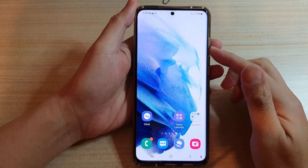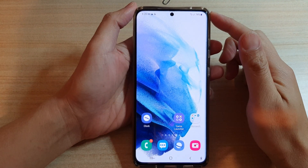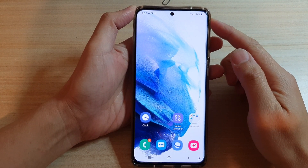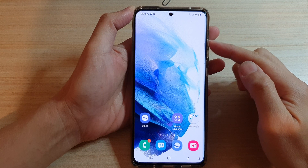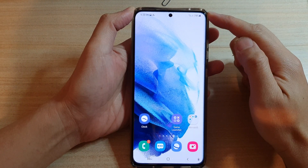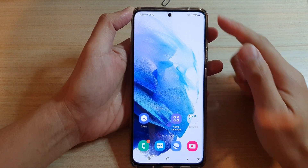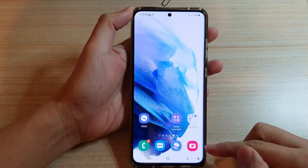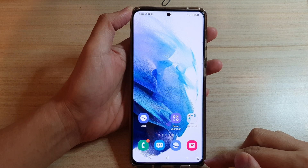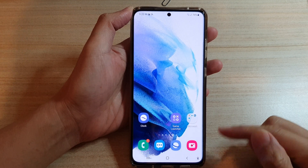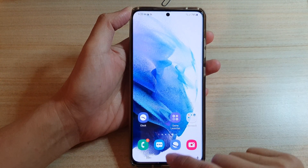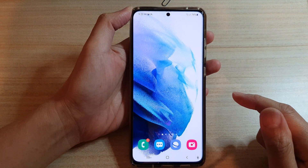In this video we're going to take a look at how you can take a screenshot without the status bar or the navigation bar on your Samsung Galaxy phone. First, let's go back to your home screen by tapping on the home key at the bottom of the screen.